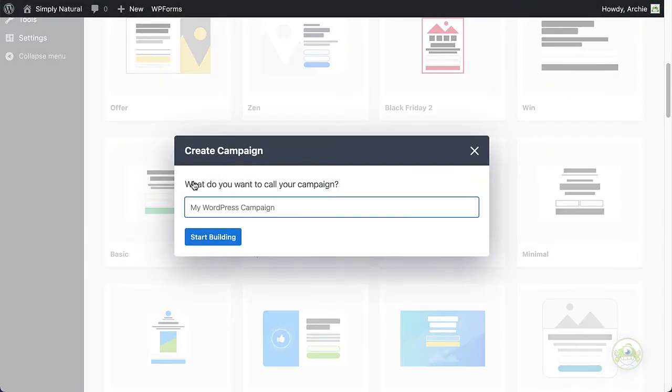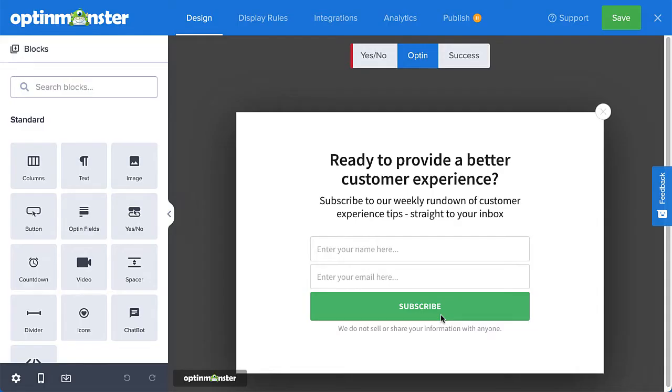You can click Preview to see an example, or click Use Template to select it. Next, give the campaign a descriptive title and click Start Building. When you enter the builder to edit your campaign, you'll see the design view.